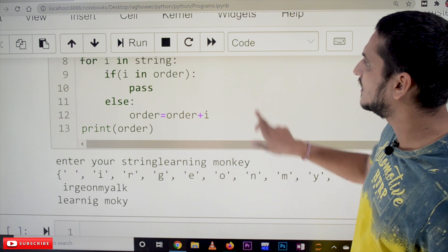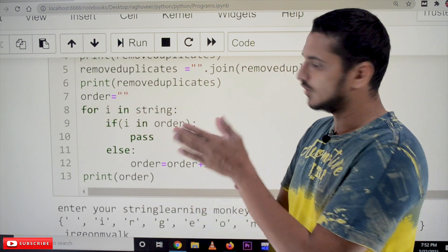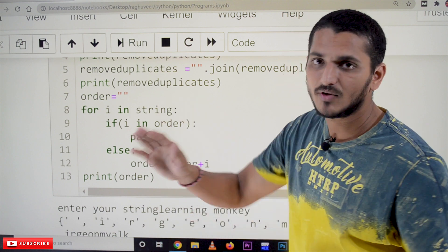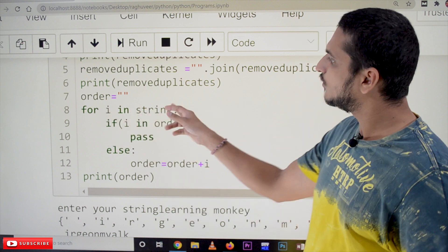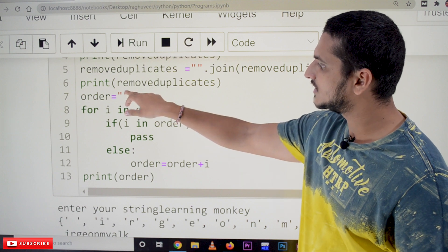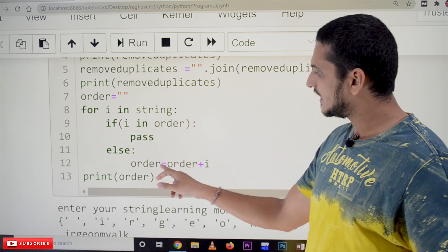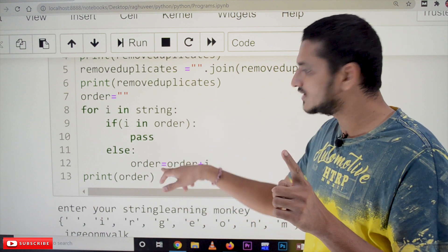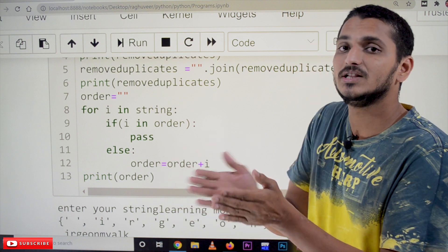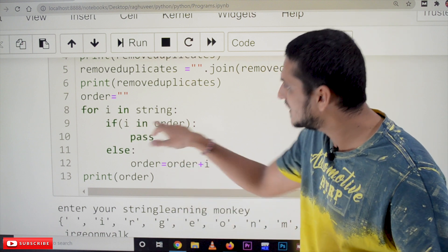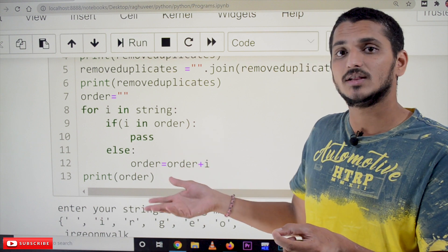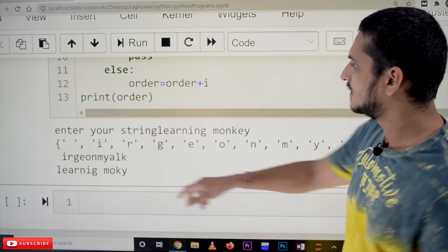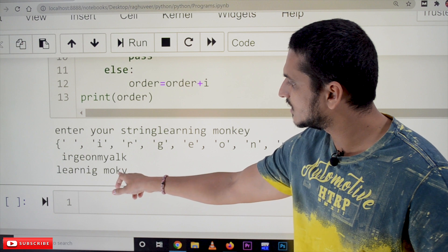To maintain order, we take characters one by one. We initialize: order = '' (empty string). Then, for i in string — taking characters one by one — if i is already in 'order', we pass (do nothing); else, we do order = order + i (string concatenation). This way, when 'n' is attached the first time, the second and third occurrences are skipped. That is the logic for removing duplicates while preserving order.